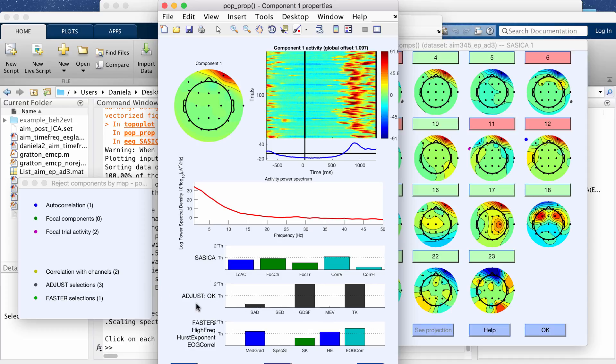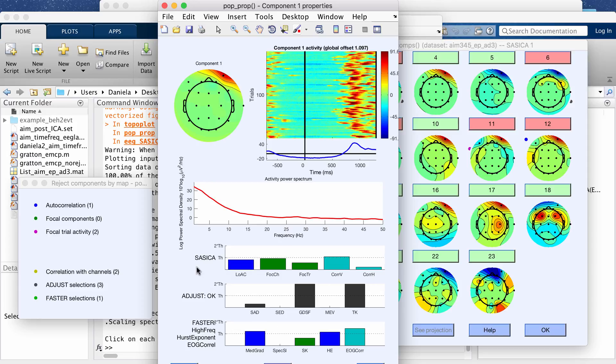I believe this one is originally in French so these acronyms are actually based on French words I believe and anyway these basically will have a threshold. This is one threshold and this is two times a threshold and basically if any of these components cross the dotted line then that suggests that the component might be artifact.